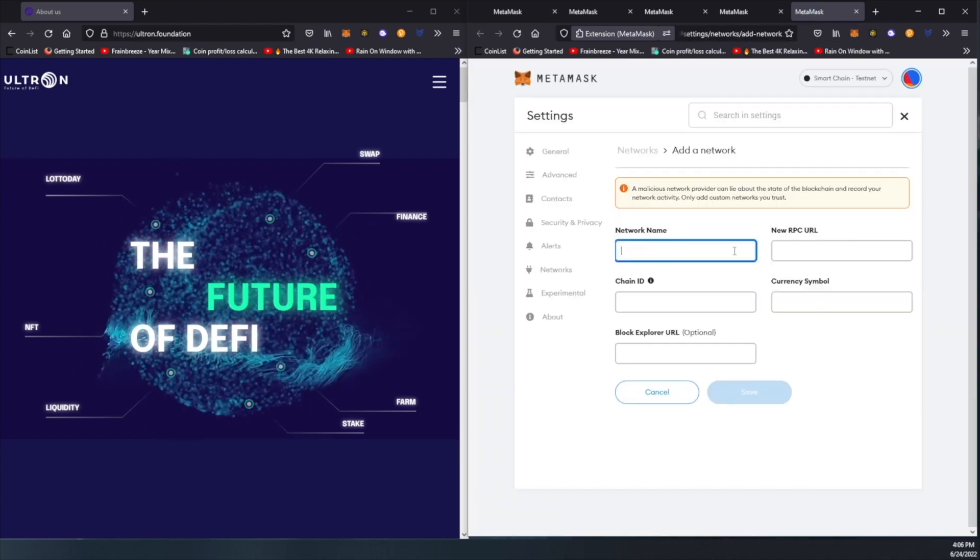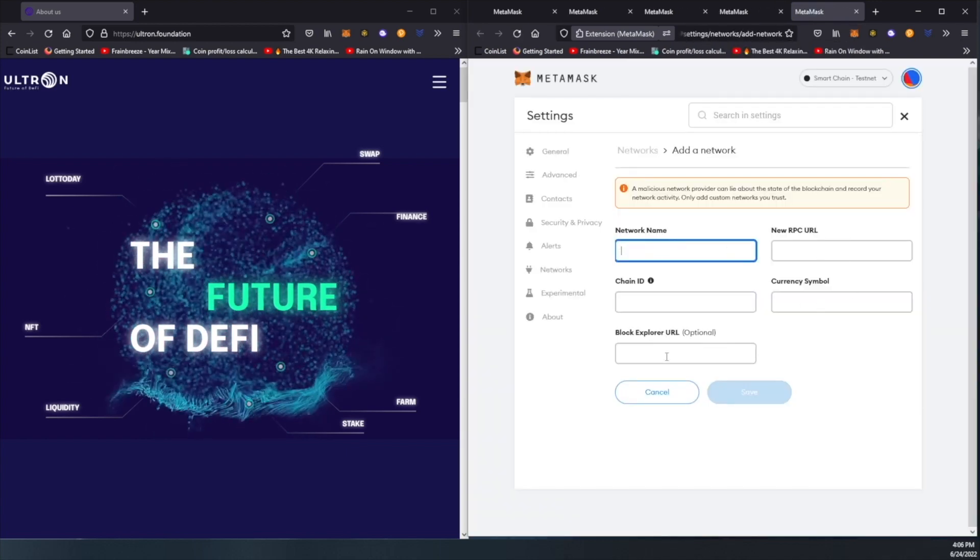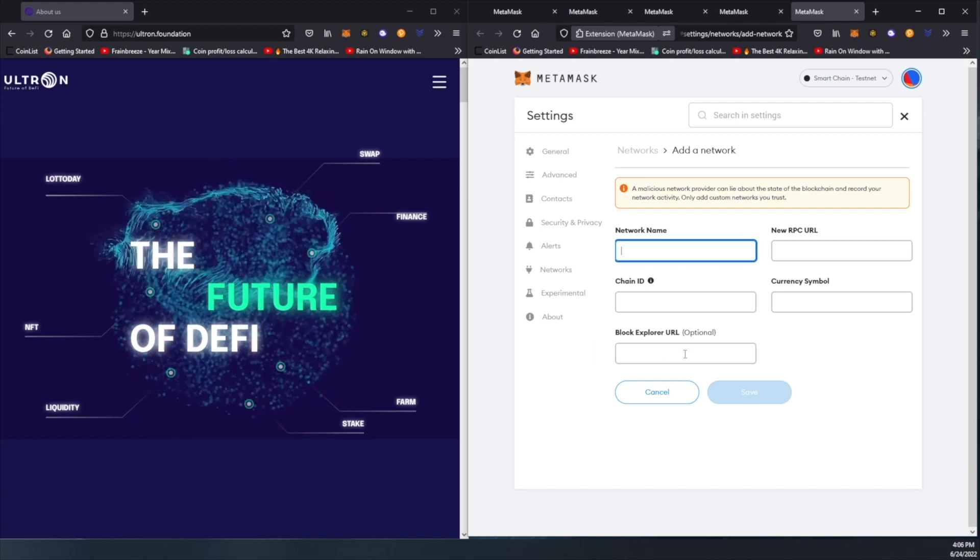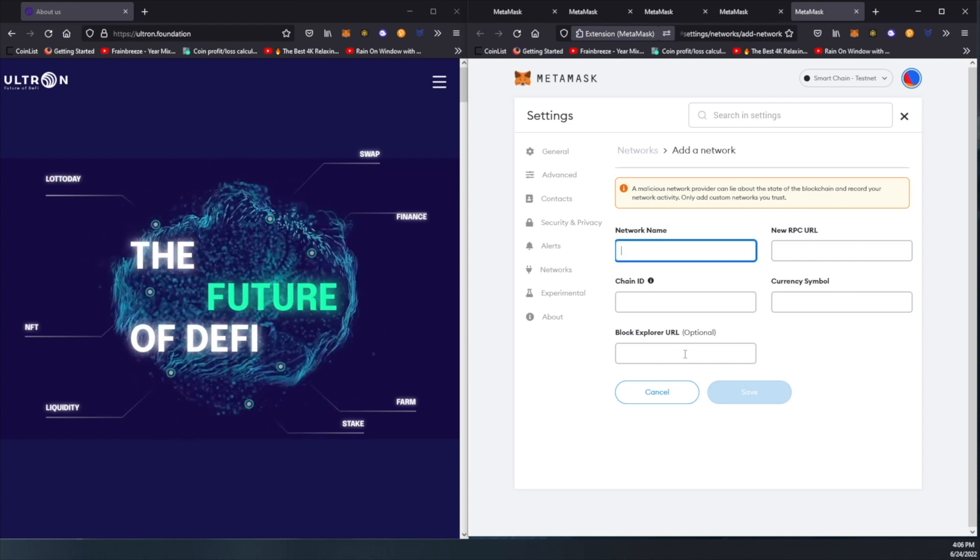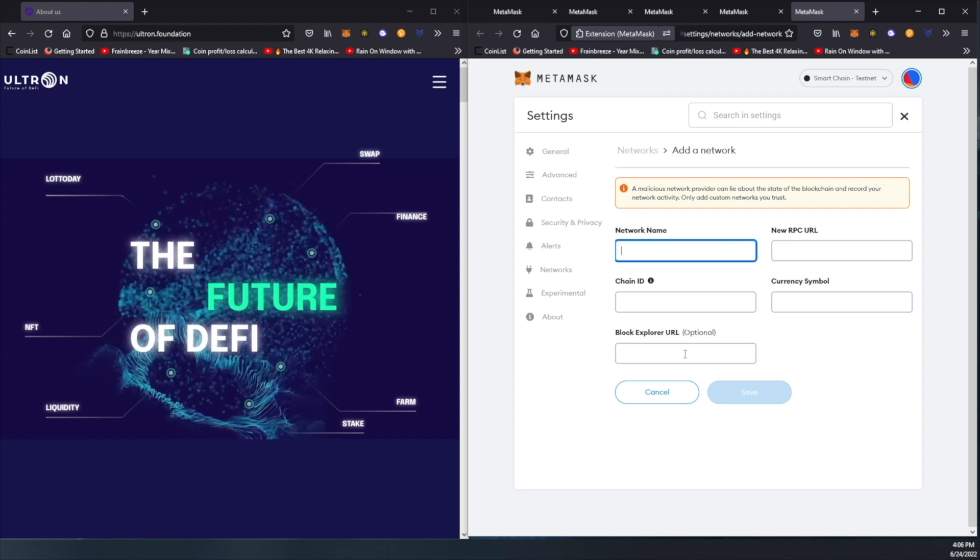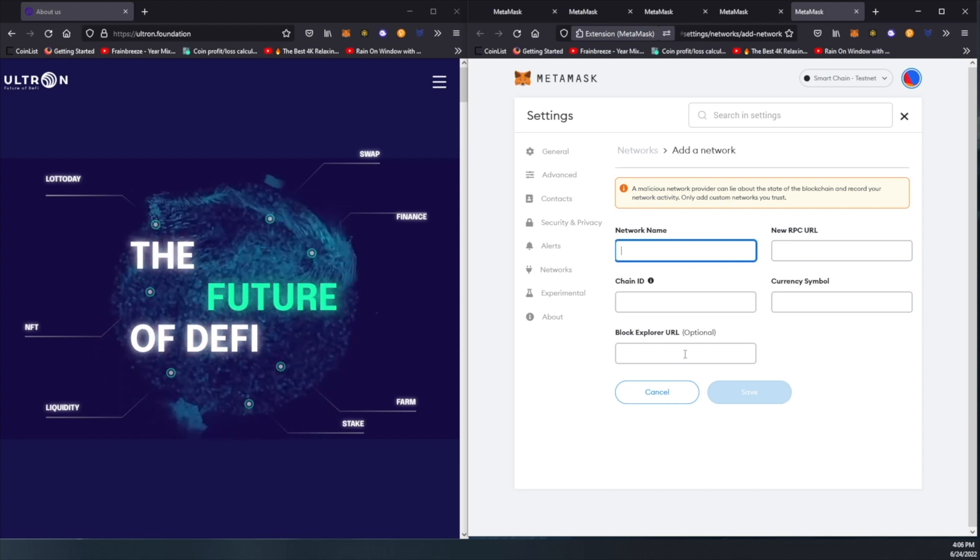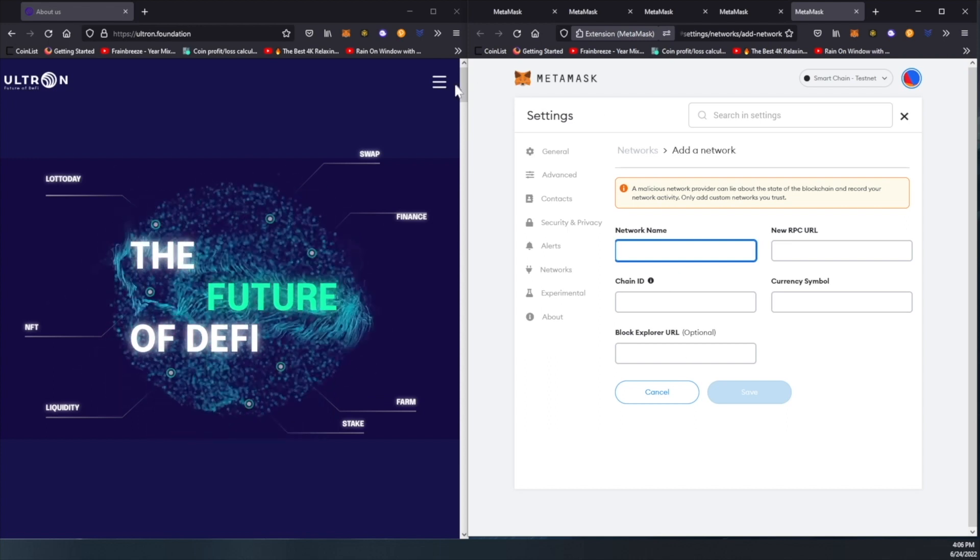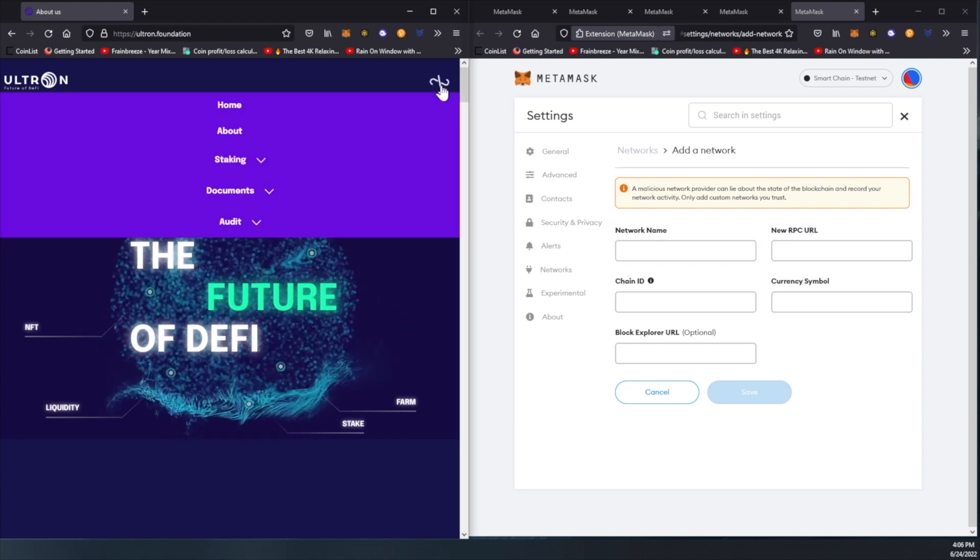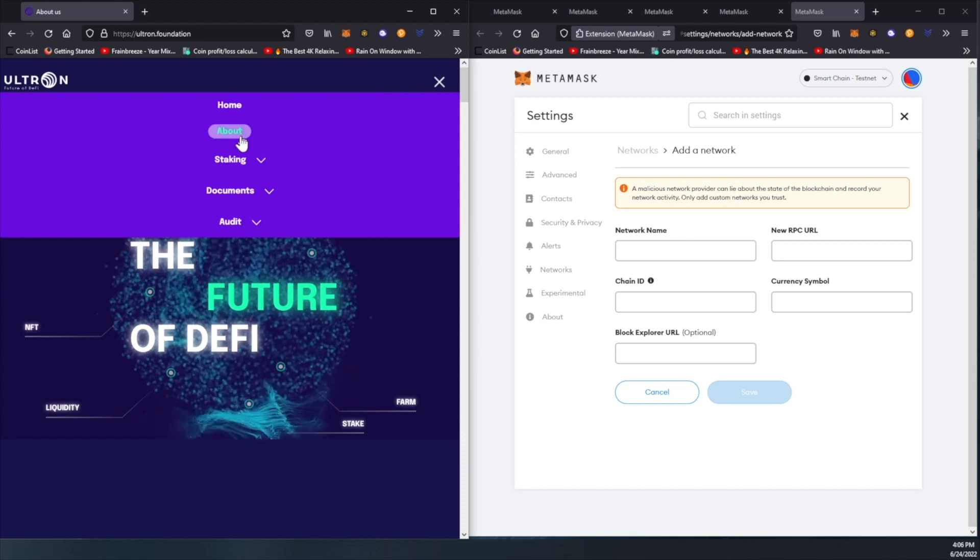Now all we have to do is fill in all these boxes with the proper information. Make sure you're getting this information directly from the Ultron foundation website. Let's hop on the website.